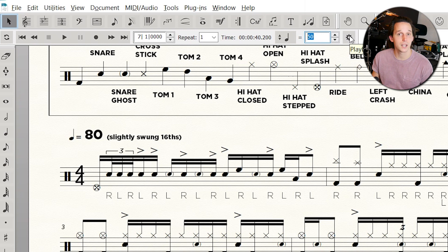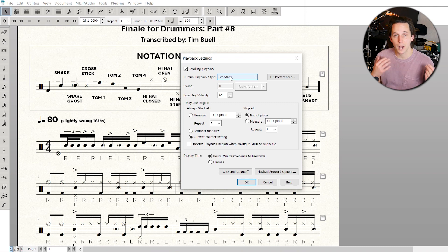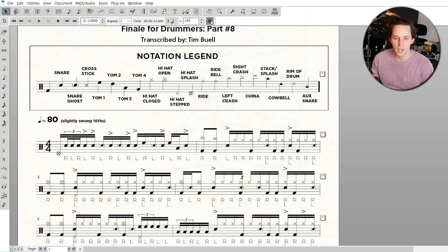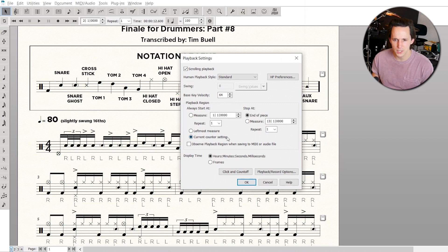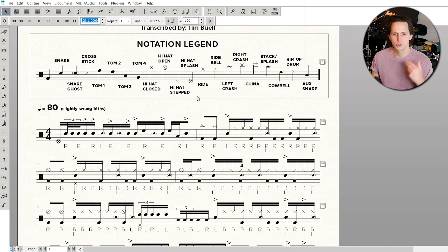I'm going to go to the playback settings. Someone submitted a comment recently asking how to play back notation from whatever measure you want. A lot of people were having this issue where they'd hit play and the document would start playing from the very beginning of the score. So you want to go into playback settings — you can get to it with this gear icon right here. Then make sure that 'current counter setting' is selected. If it's set to 'measure,' it's always going to play from measure one. You want 'current counter setting.' Then hit OK, and now wherever this counter is set to, you can use these arrows to jump by a measure. Wherever the playback counter is set, it's going to play back from there.